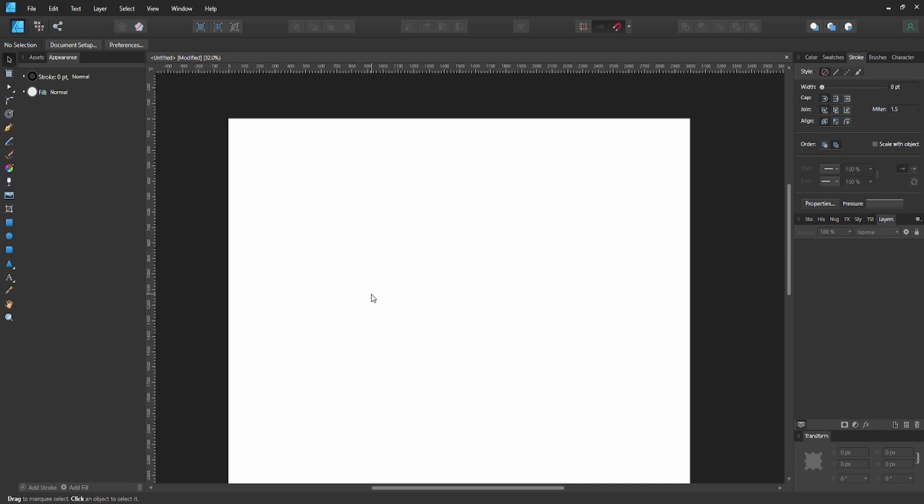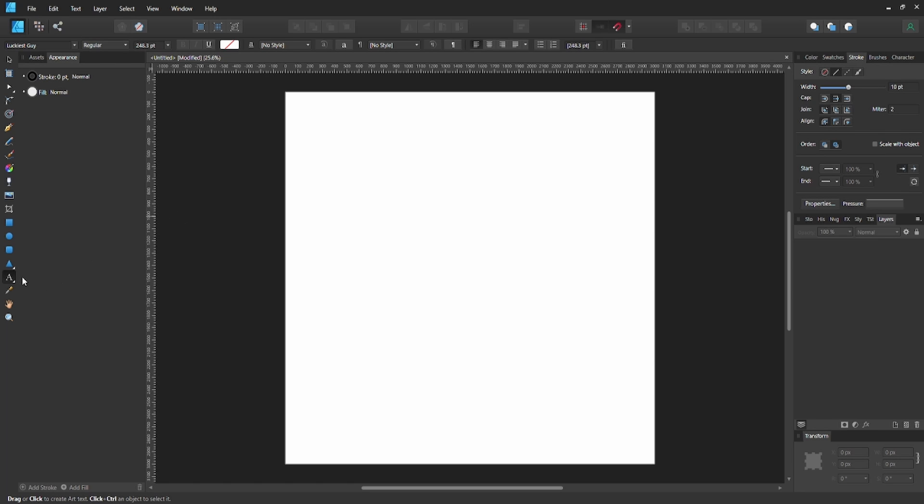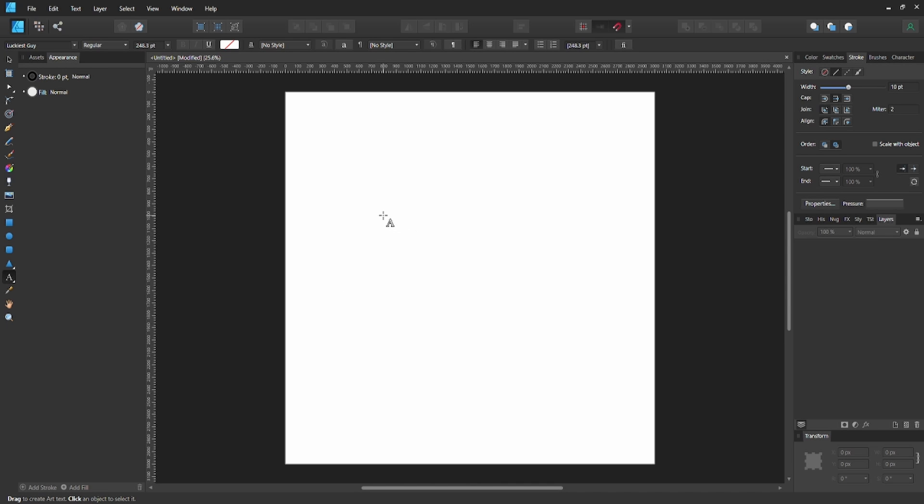What you're going to want to do is go ahead and create your new document, hit T on your keyboard for your artistic text tool. If you can't find it, it's going to be right here on the left side with your tools.